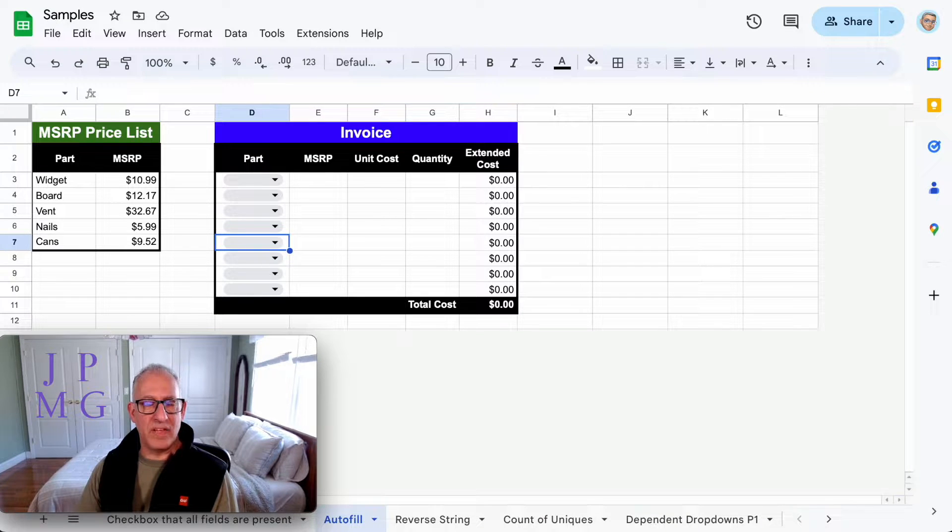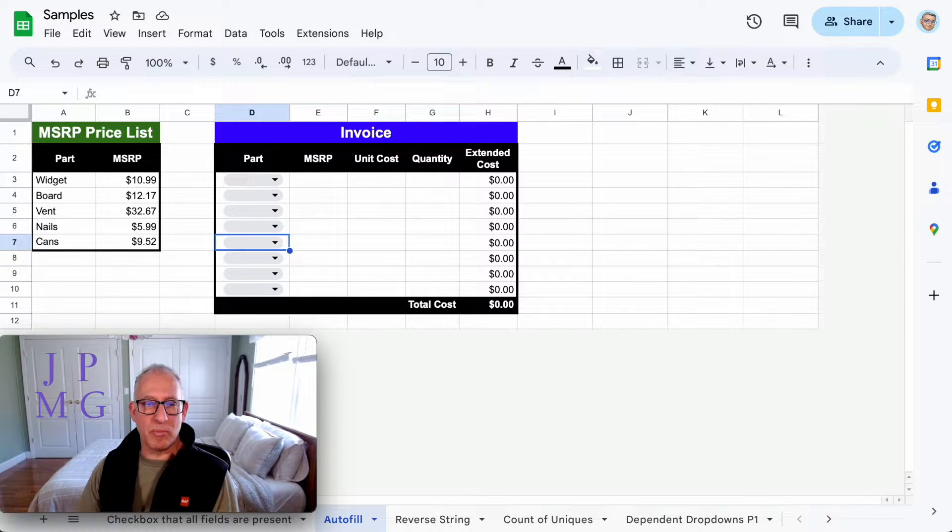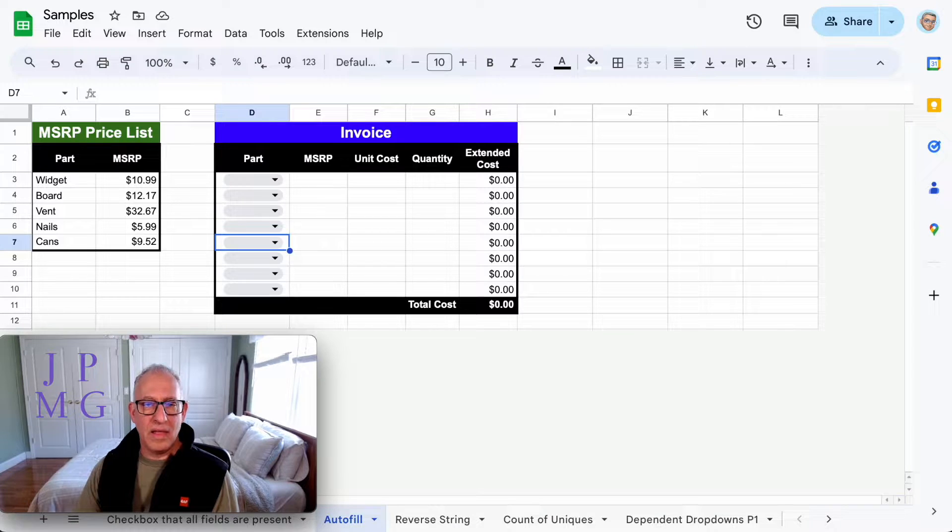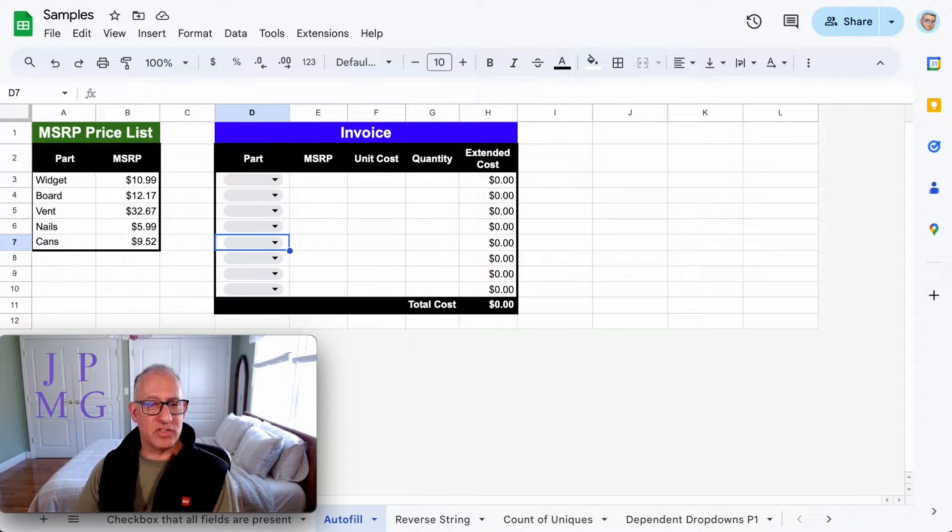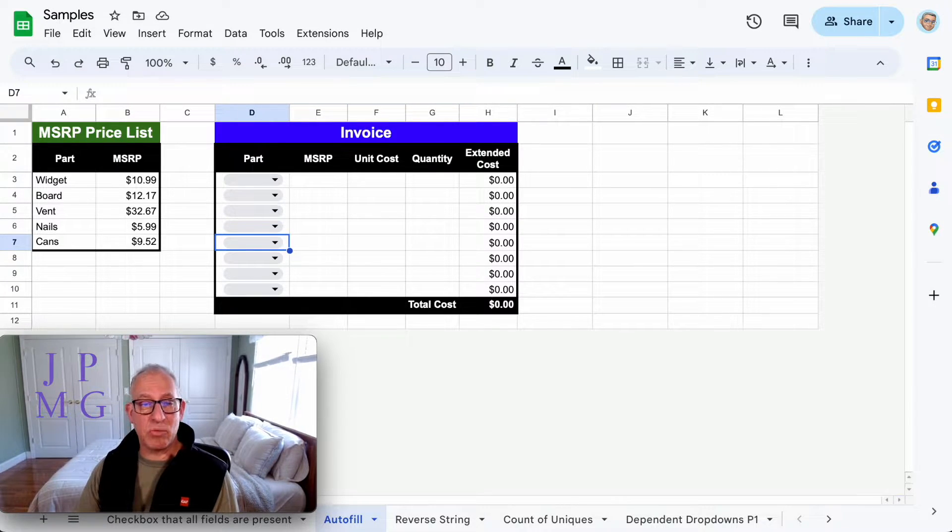In this example, I'm going to use a concept of an invoice where I can select from products in a price list. It'll automatically fill out the manufacturer standard or suggested retail price, and then I'll be able to adjust that.